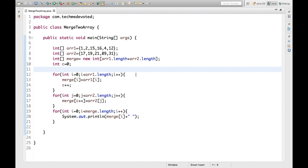This is how we merge two arrays. We can also use a List, but I am showing how to do it manually in this way using primitive arrays. Hope this is helpful, thanks for watching.